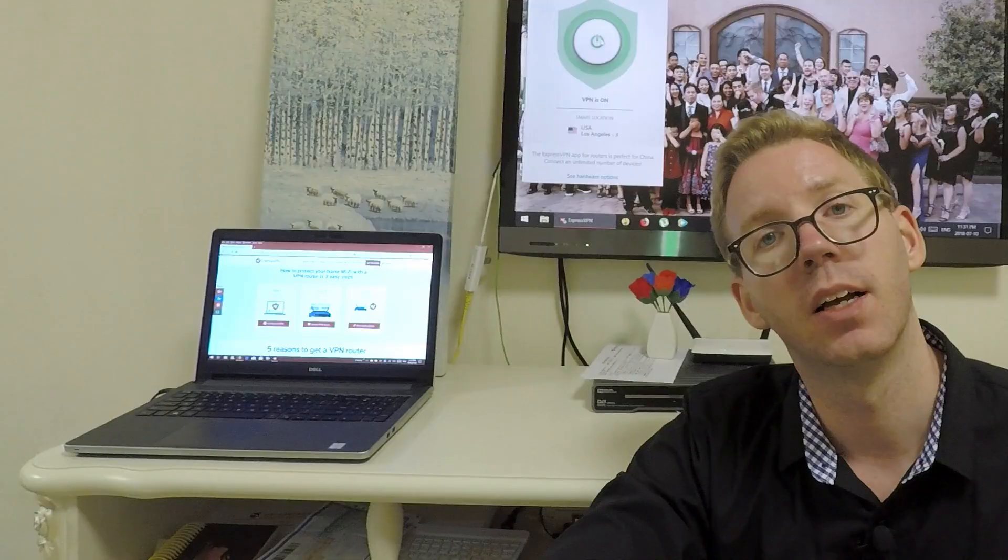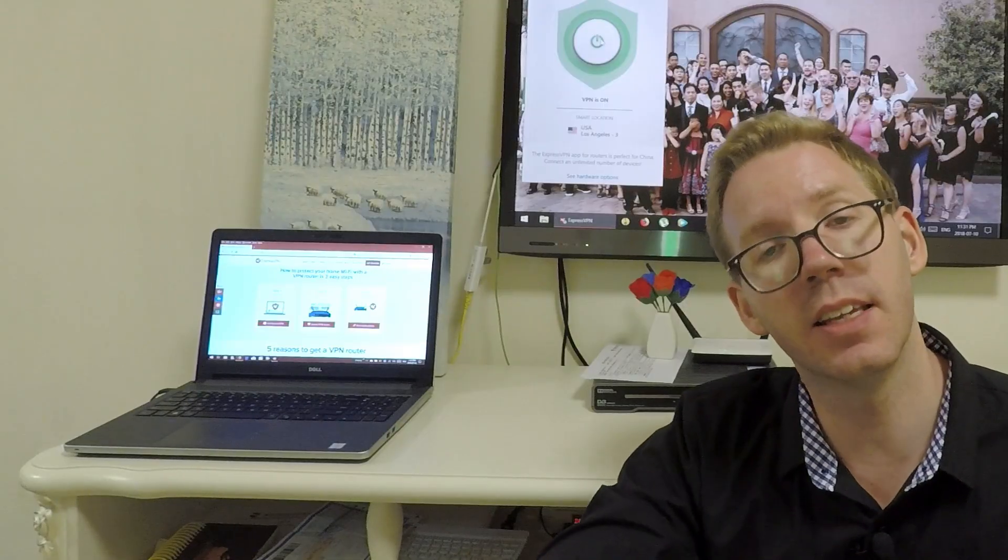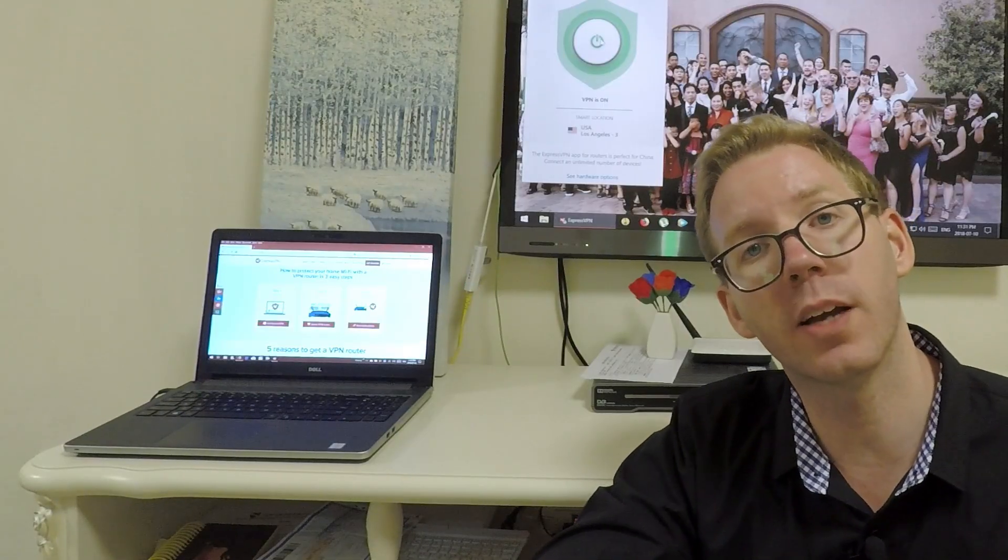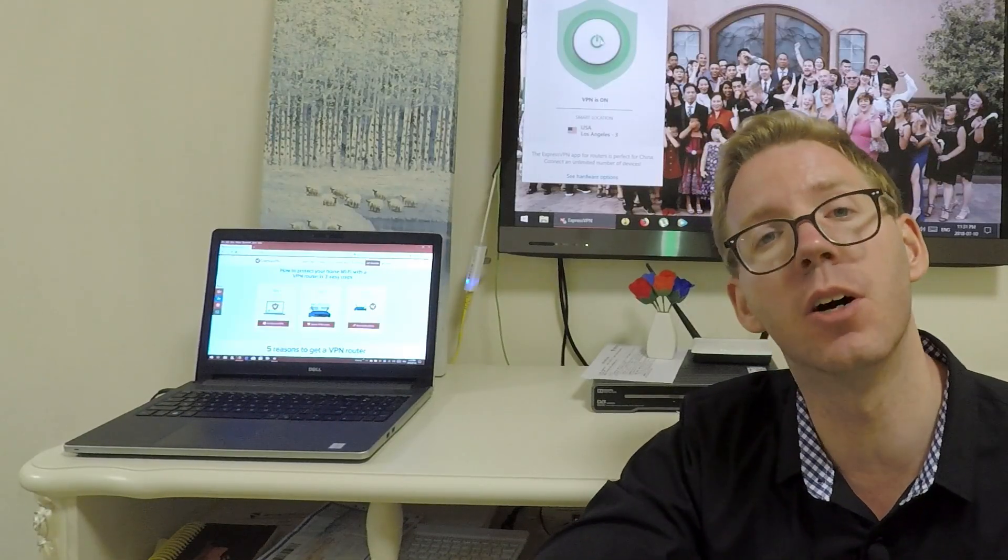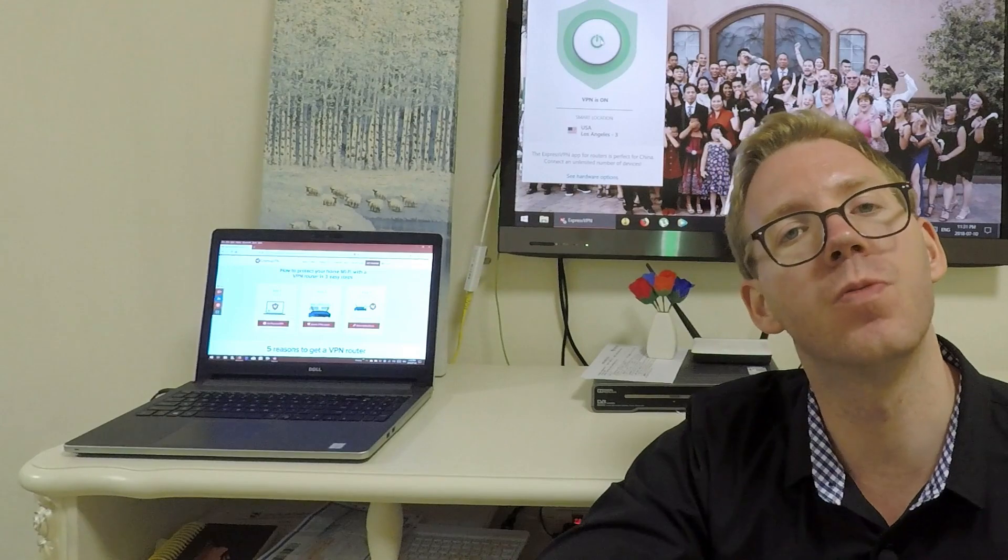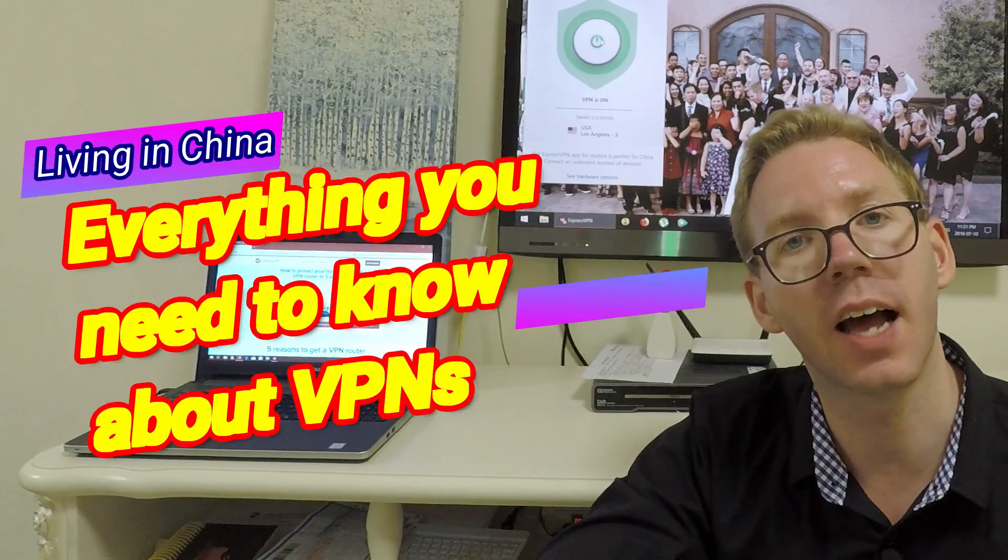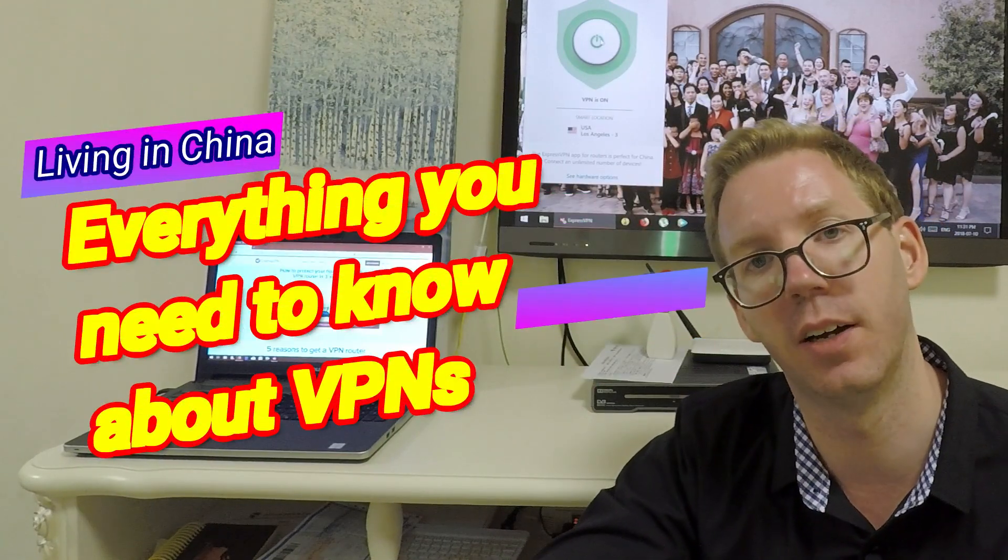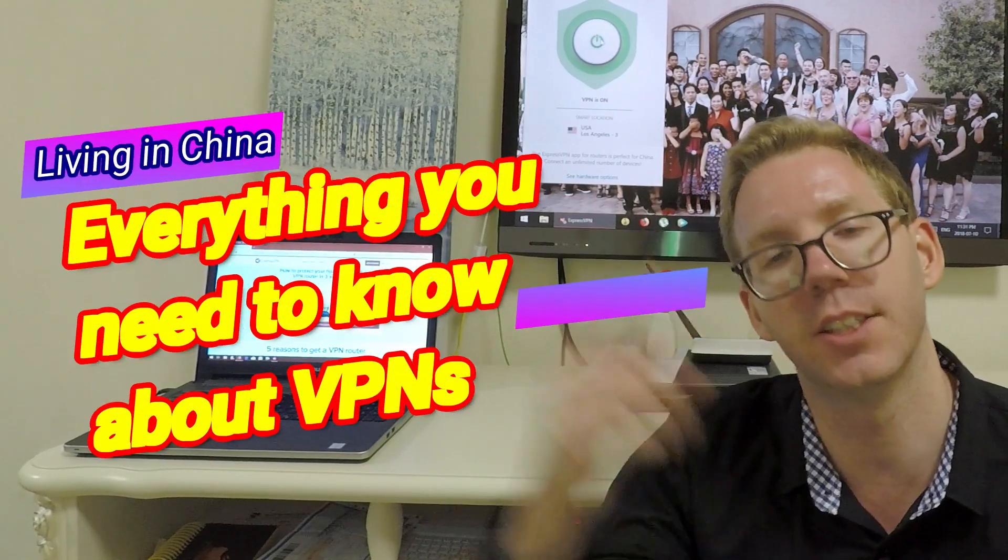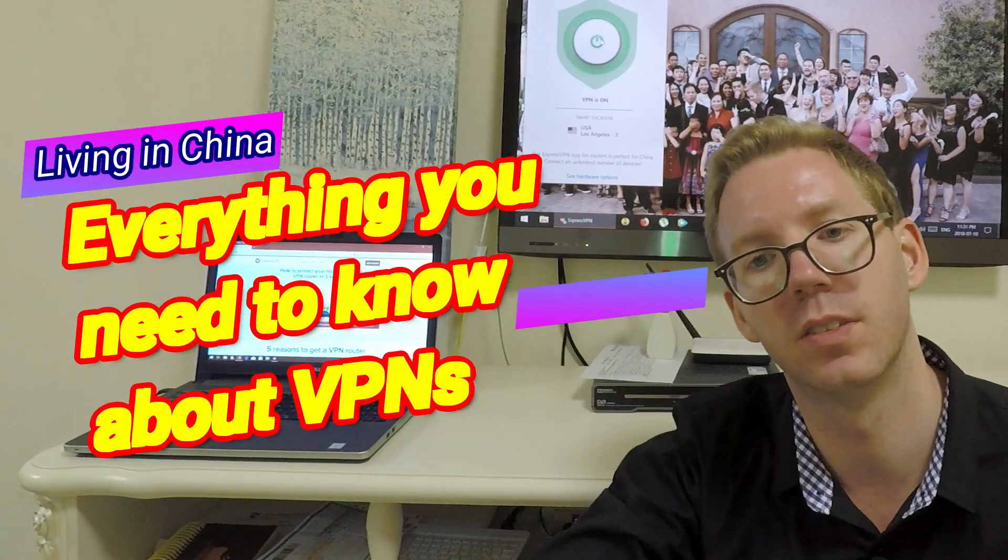Hi, I'm Neil of TeamTeacher, teaching, living and raising a family in China. In this video, we're going to look at everything you need to know about VPNs and the internet in China. Let's check it out.